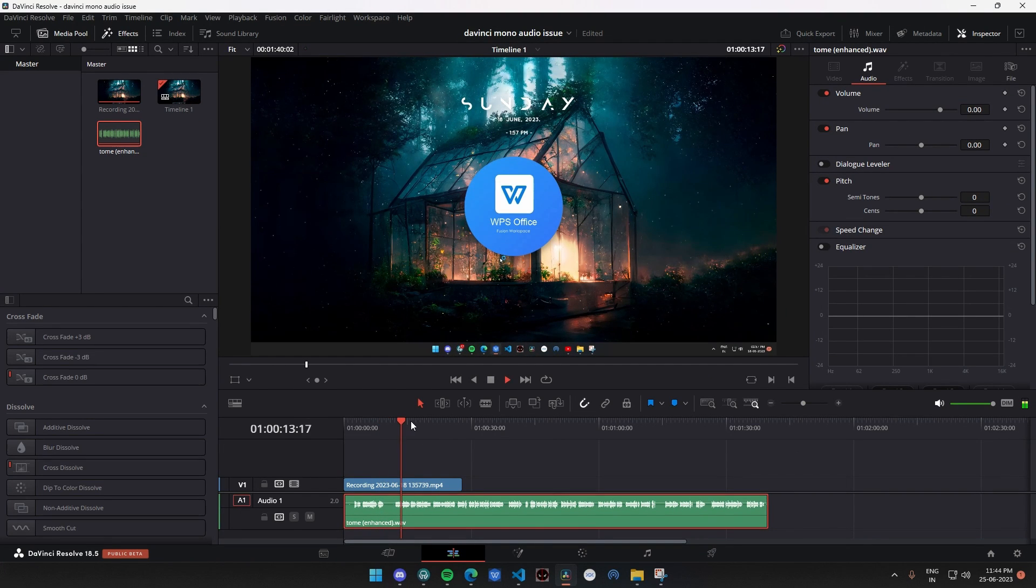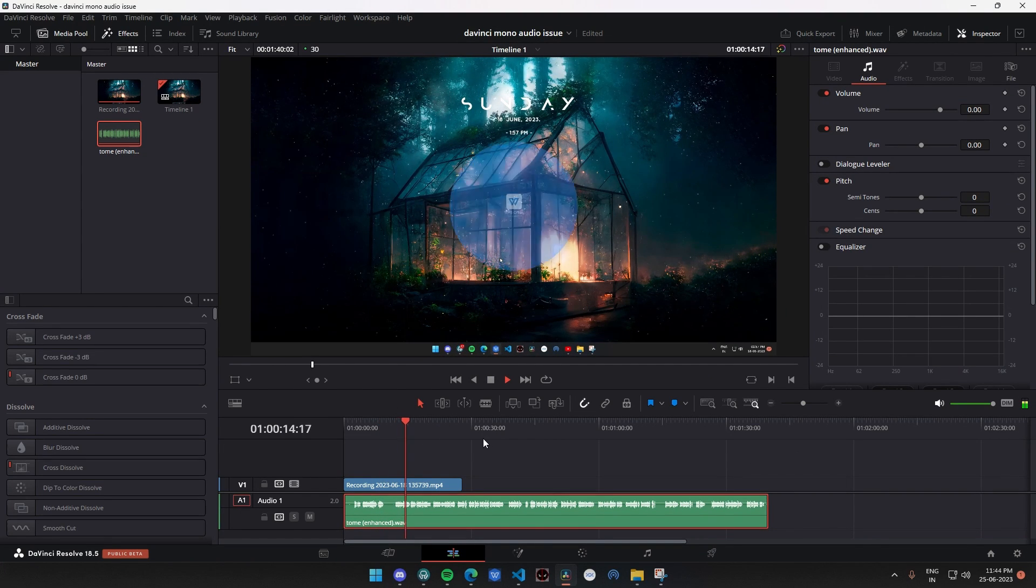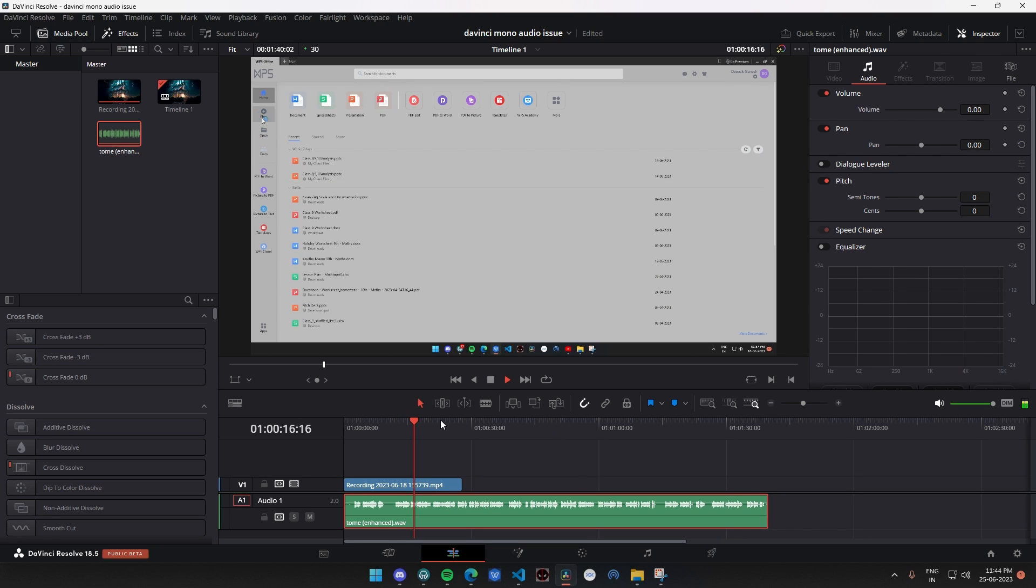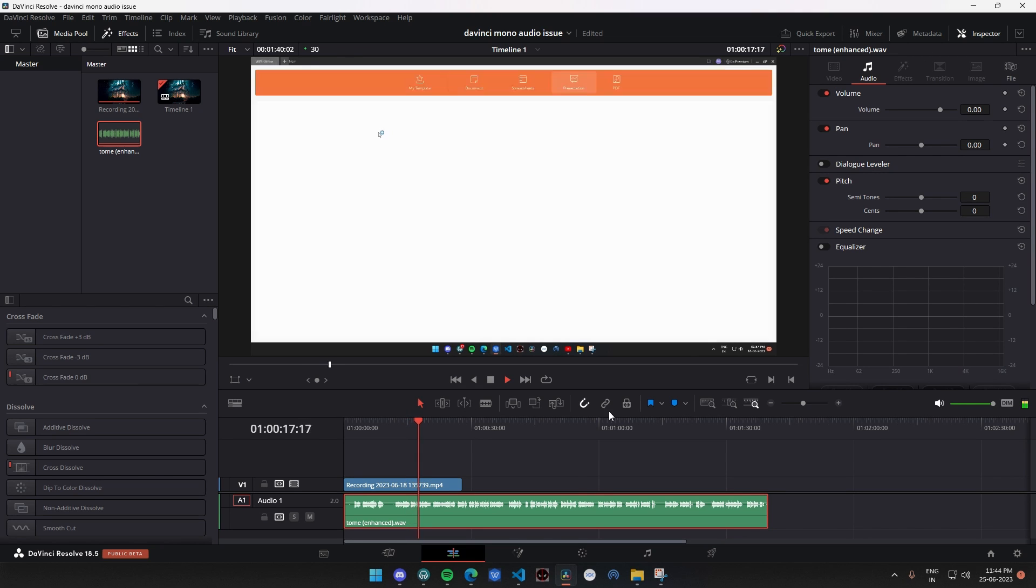Now if you play back the same audio will be heard on both the sides making it as stereo audio.